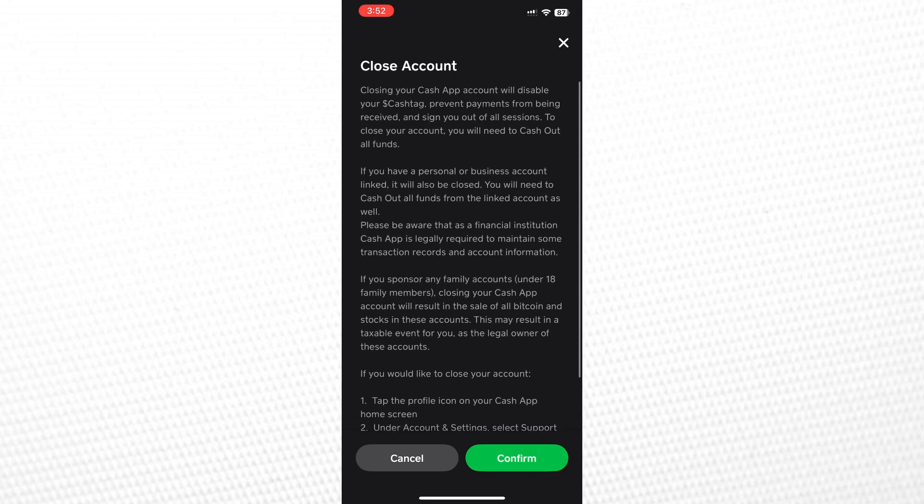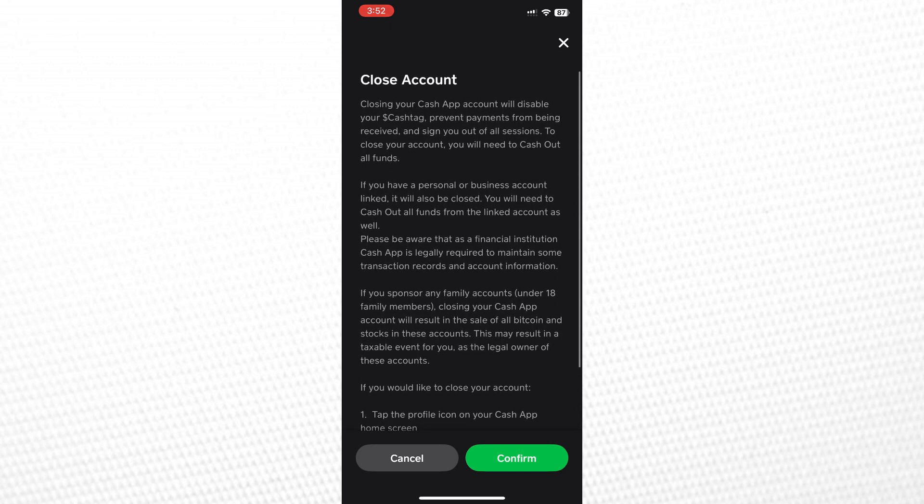Once you've closed the account, create a new one using the same number. You should be assigned a new Bitcoin wallet address. If this still doesn't change the Bitcoin address, you'll need to contact Cash App customer support.